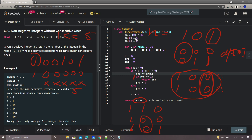dp[0] does have a meaning: when fixing the current bit to zero and there are zero digits remaining on the right side, that corresponds to exactly one number — for example, 100 itself. So dp[0] = 1 represents that single number covered by fixing the last available bit to zero with nothing remaining.